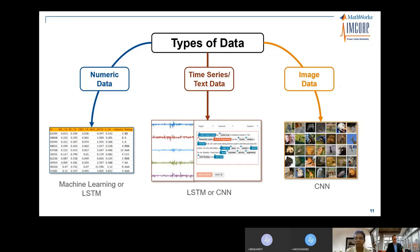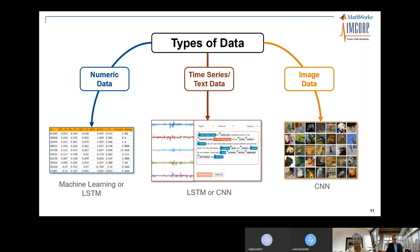Many people in the utility industry ask what kind of data they need before using machine learning or deep learning. Different types of data call for different techniques. For numeric data, you generally use machine learning or LSTM. For time series or text data from field crews, you can use CNN or LSTM — convolutional neural networks or long short-term memory. For image data — images of assets or vegetation — you generally want to use CNN techniques.